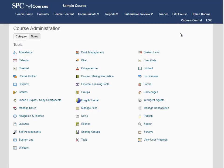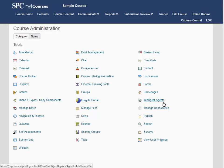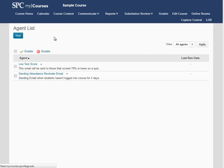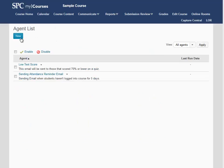From the menu, click on Intelligent Agents. Click on New at the top.